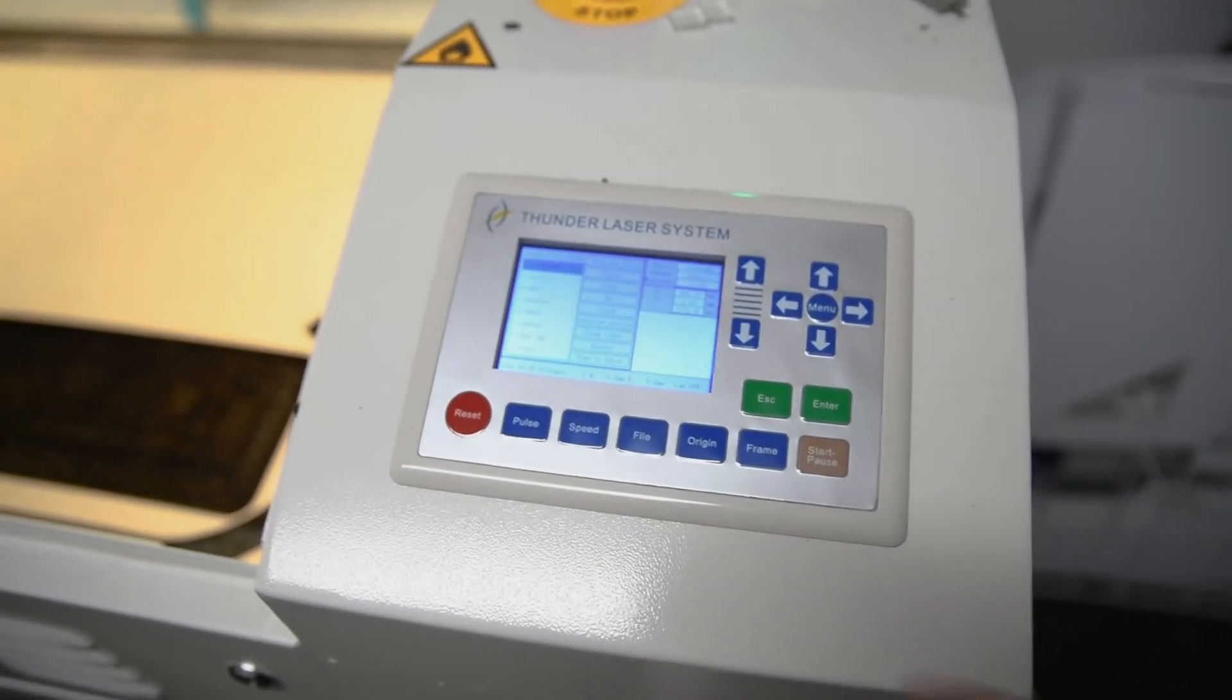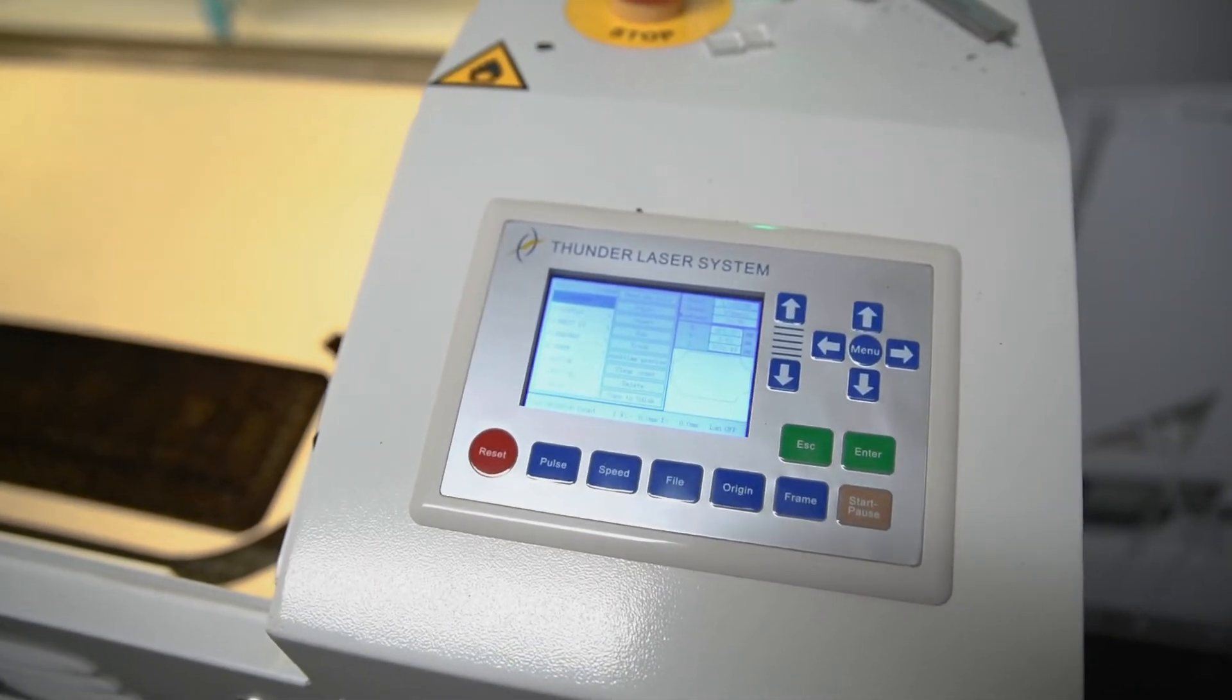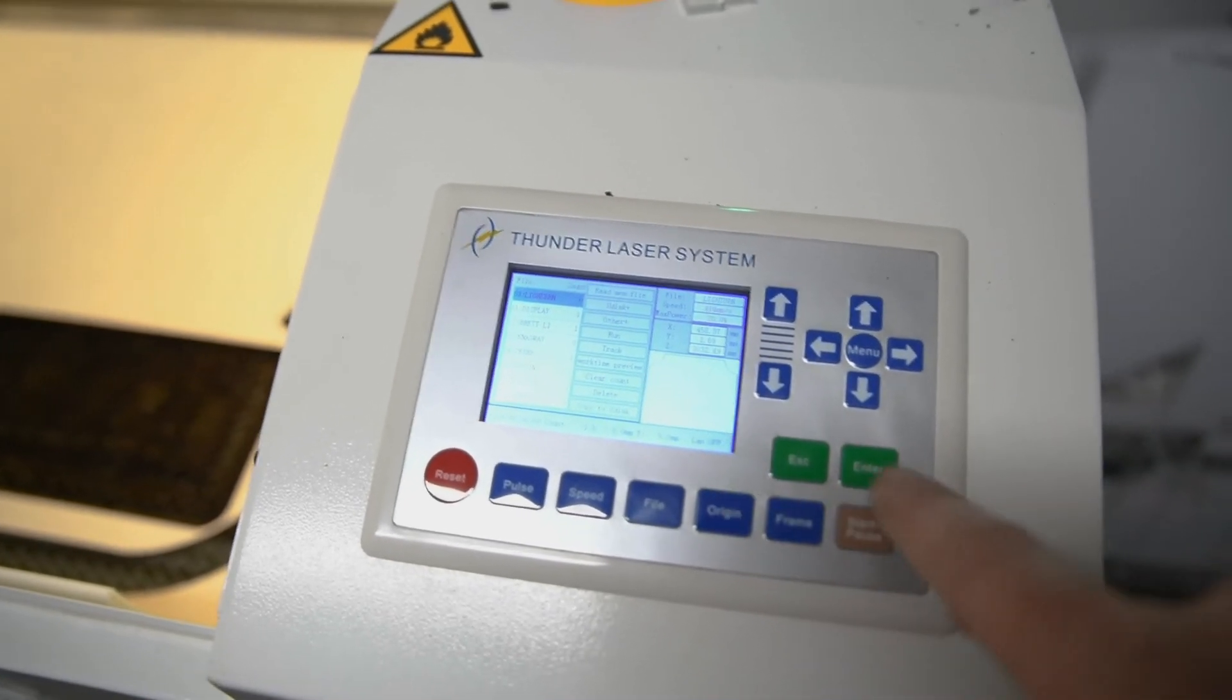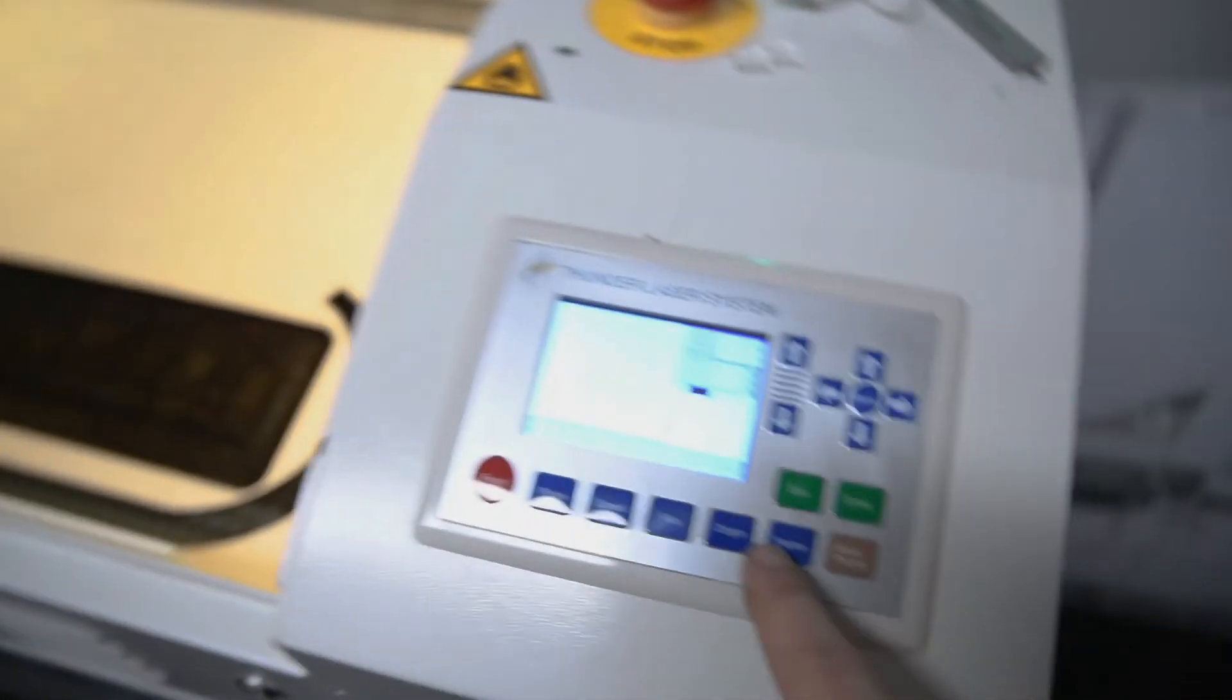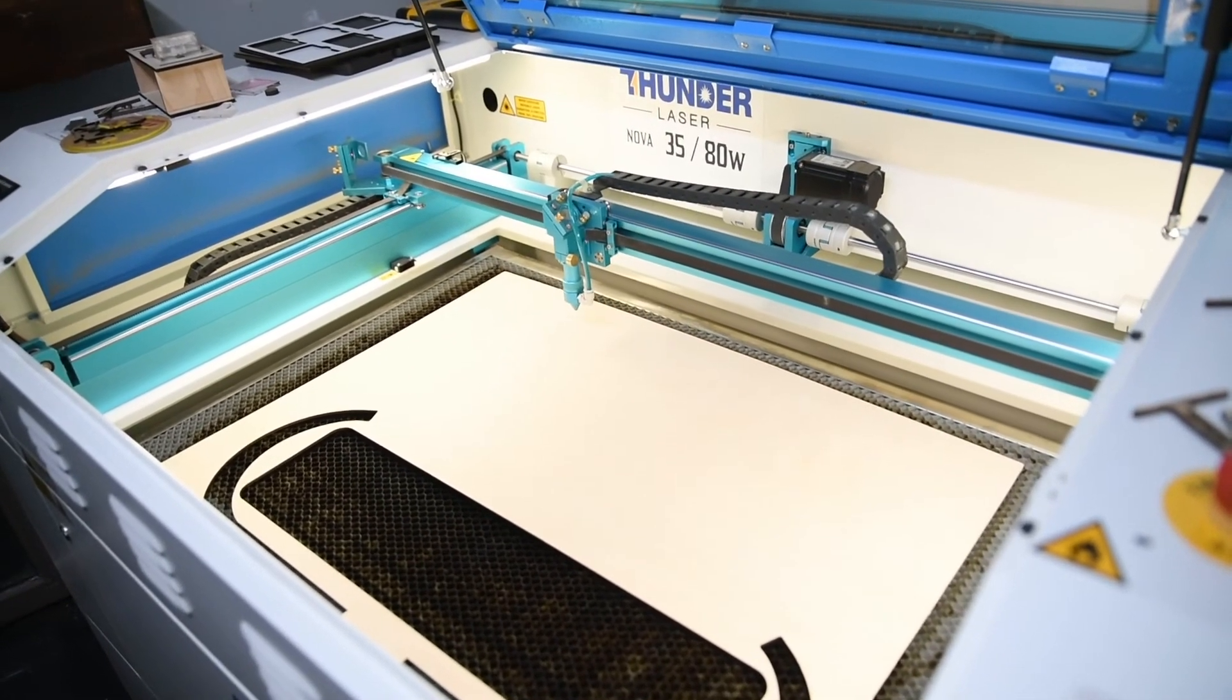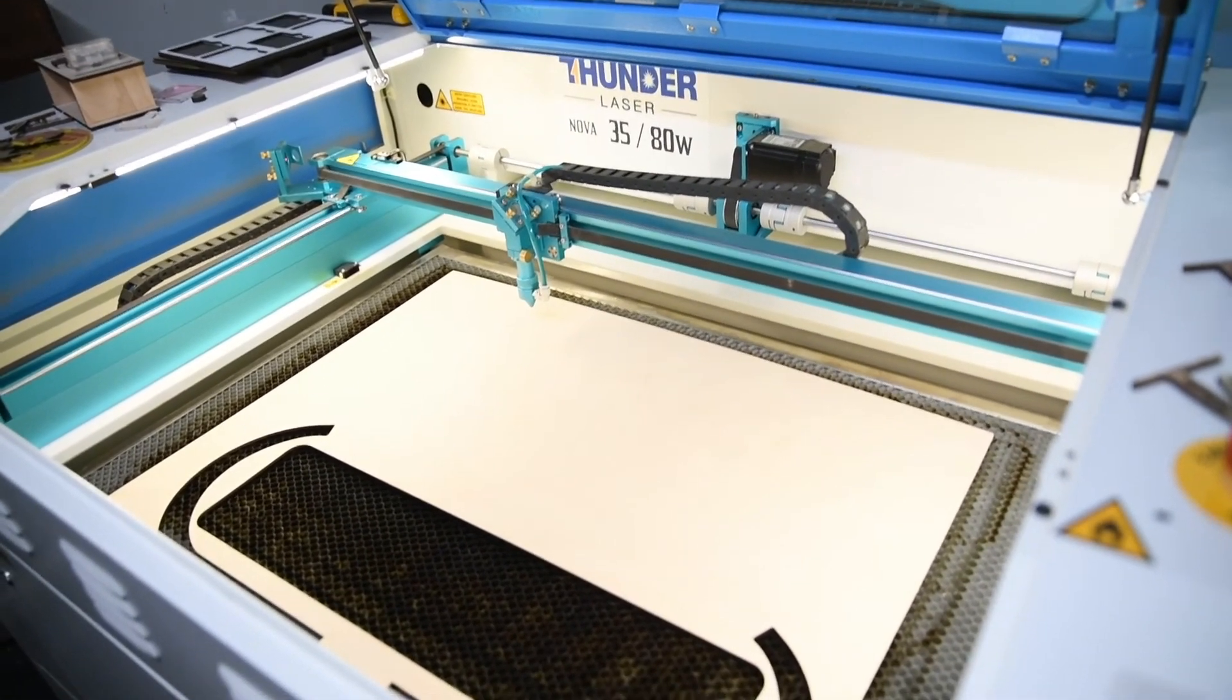That will bring up whatever you called the file. You can see my last one was just named LightBurn. Find your file, Enter, because you can see now the file's over here. And then press Frame. My bed's right the way down here at the moment, but I'm going to press Frame. When I press Frame, it's going to frame the area where the job is going.